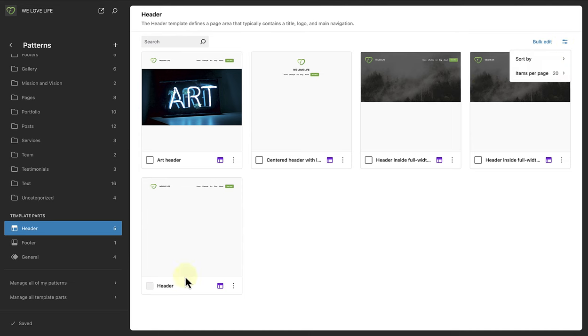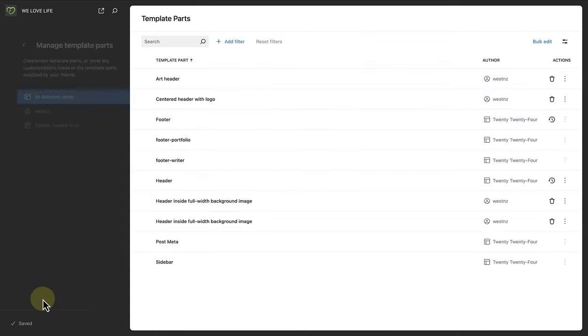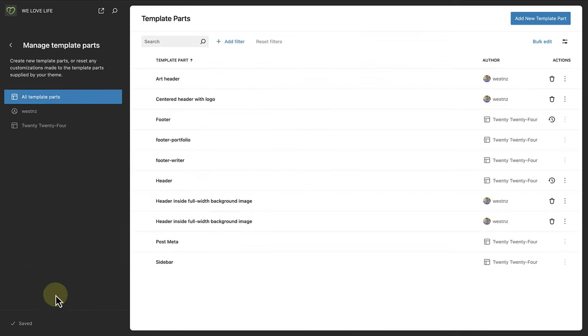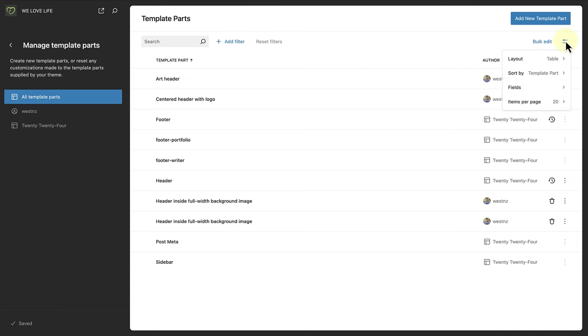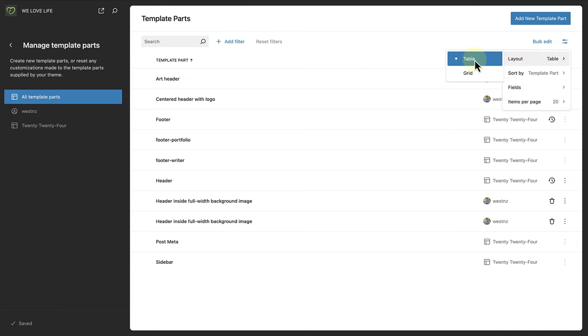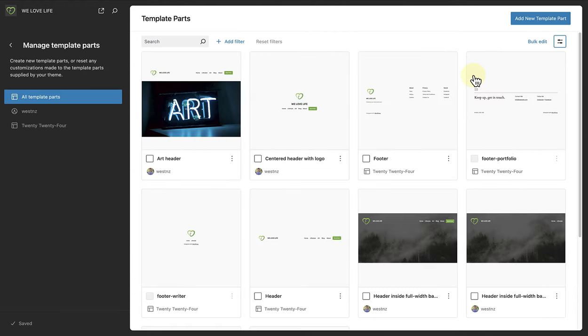Then we can make our way to manage all template parts. And here you are able to add filters. And when you click on more options, you will be able to change the layout from table to grid. And this will allow you to view all your template parts in grid view. This visual representation of your template parts will be helpful for many.